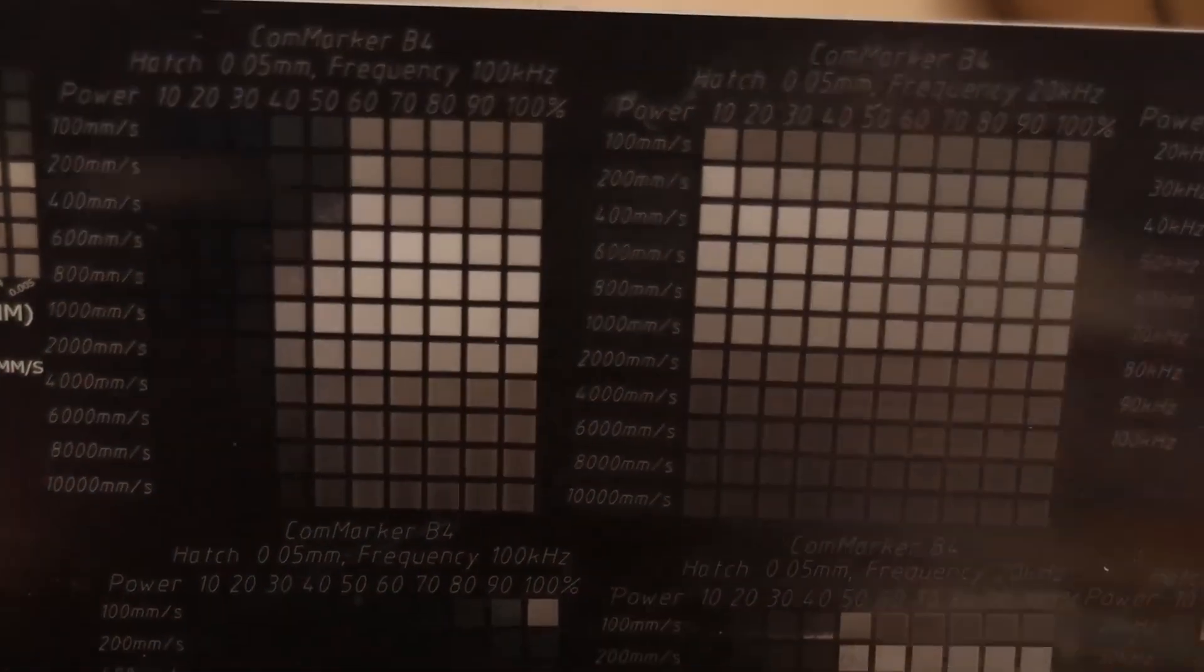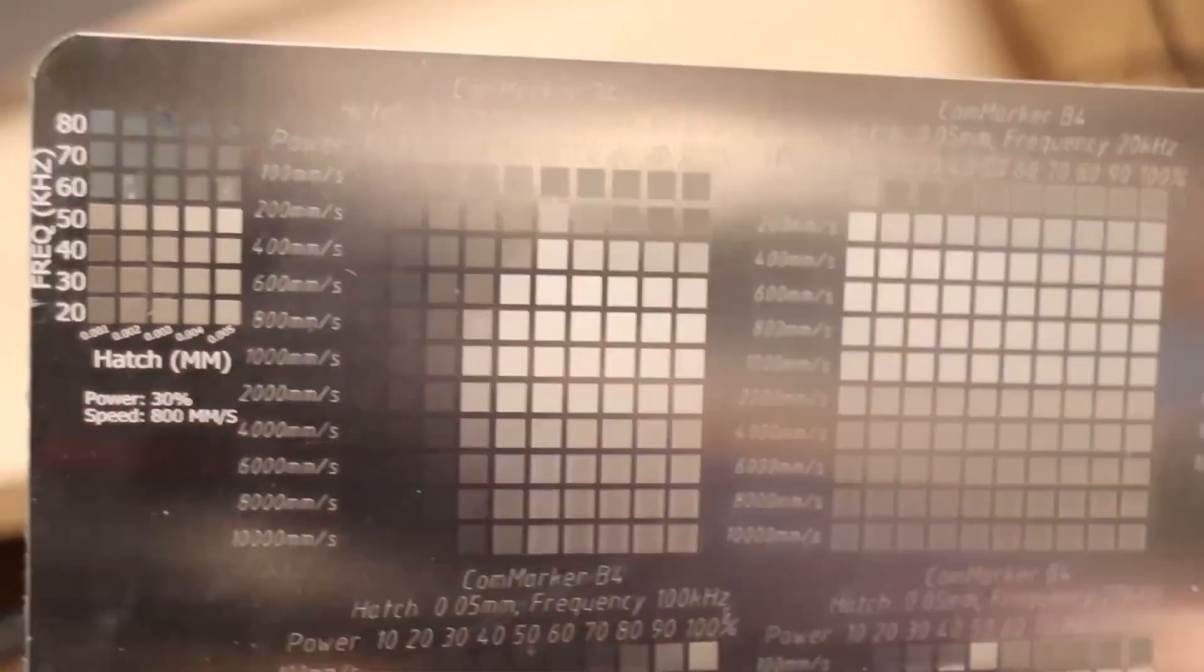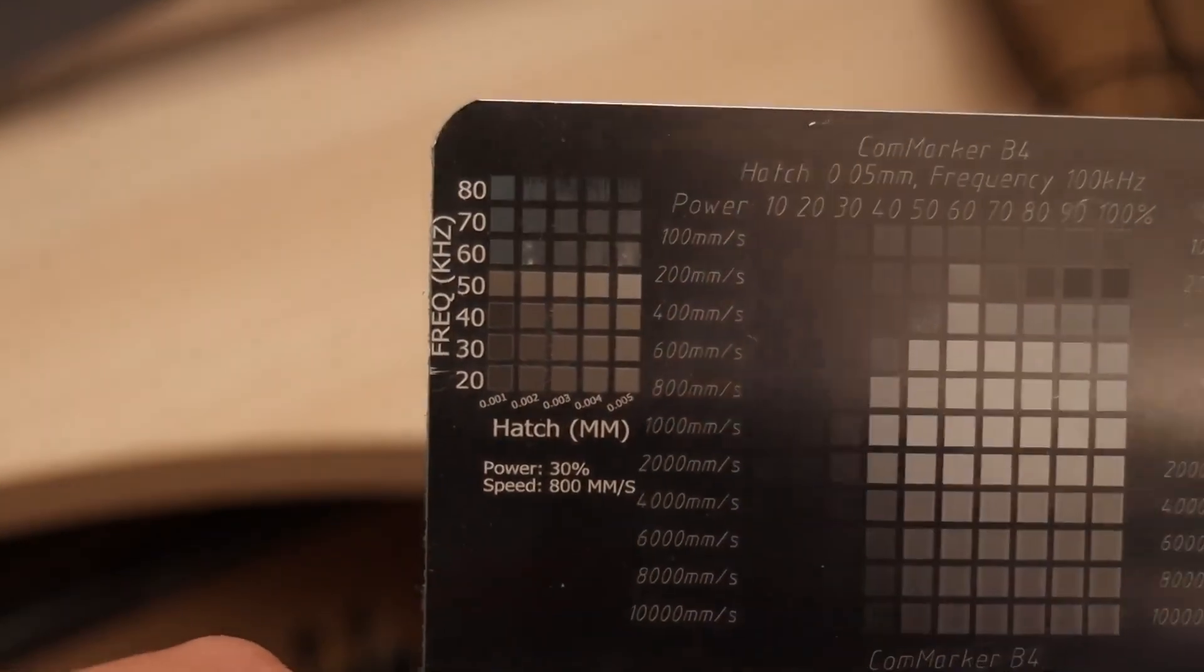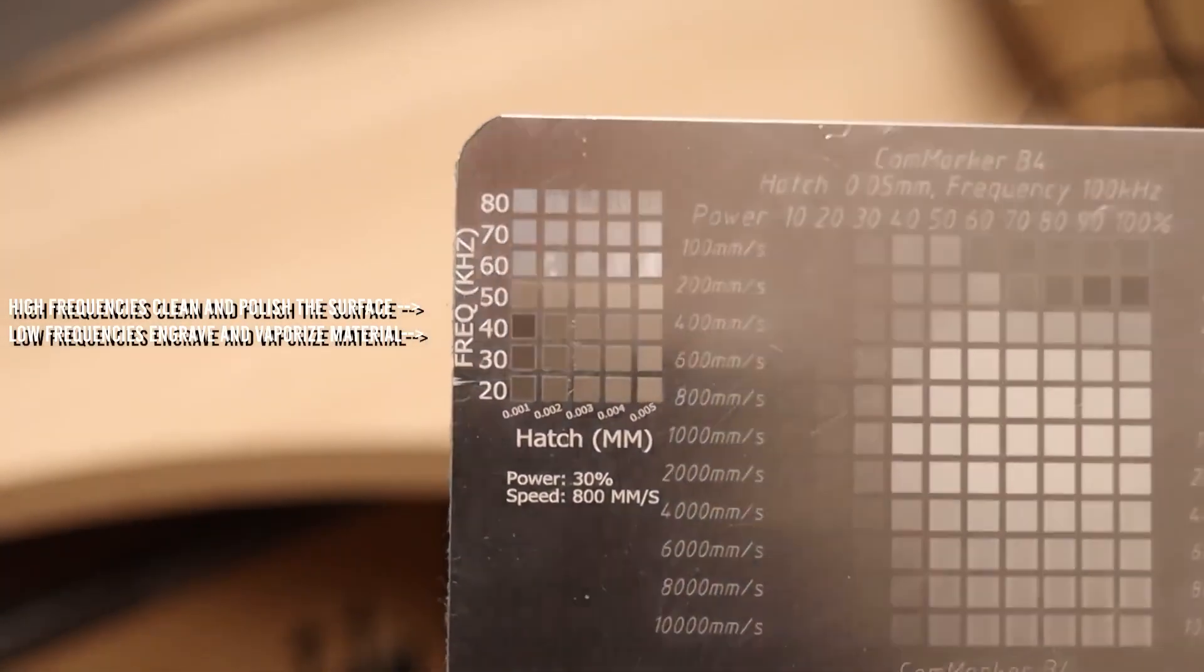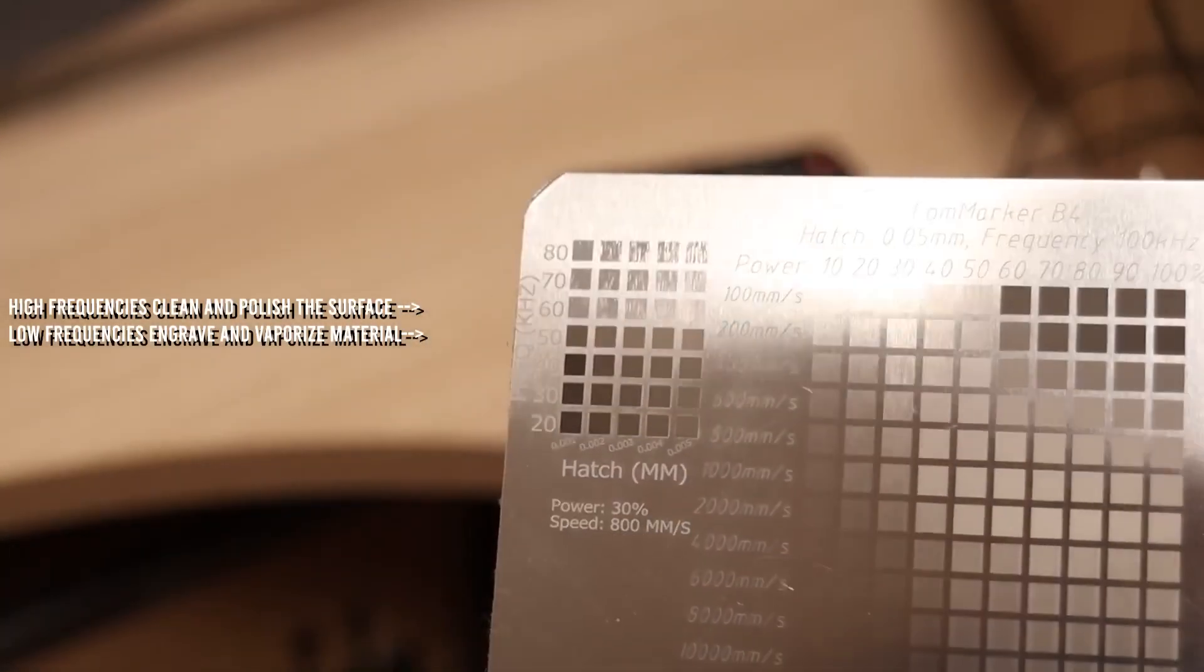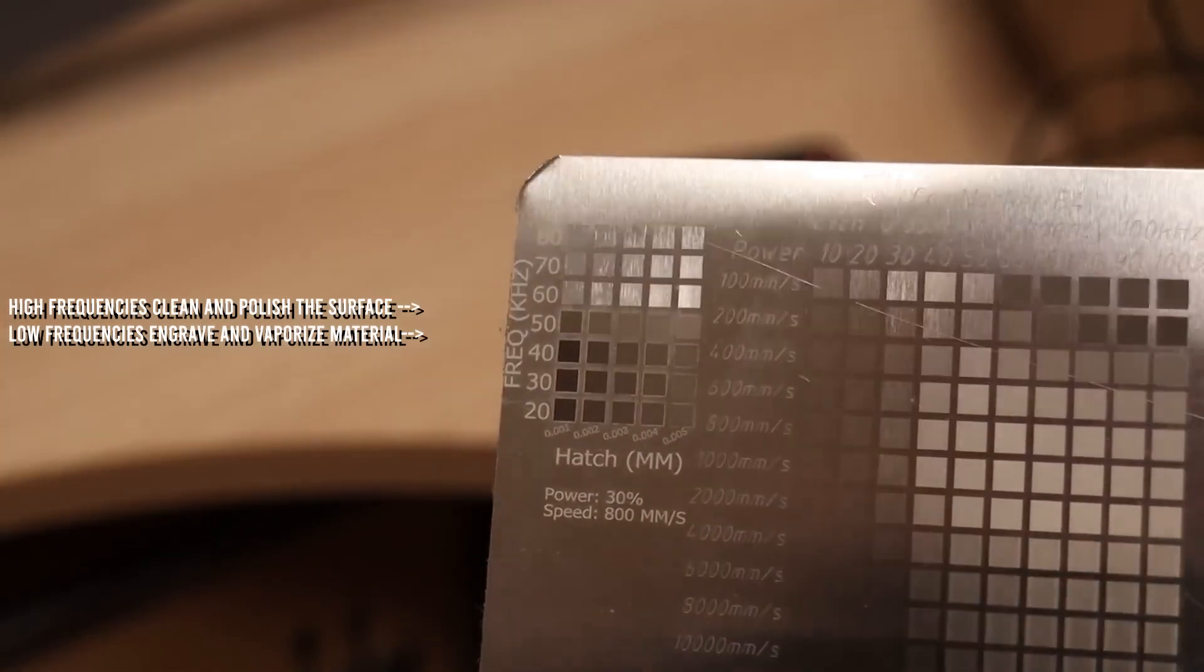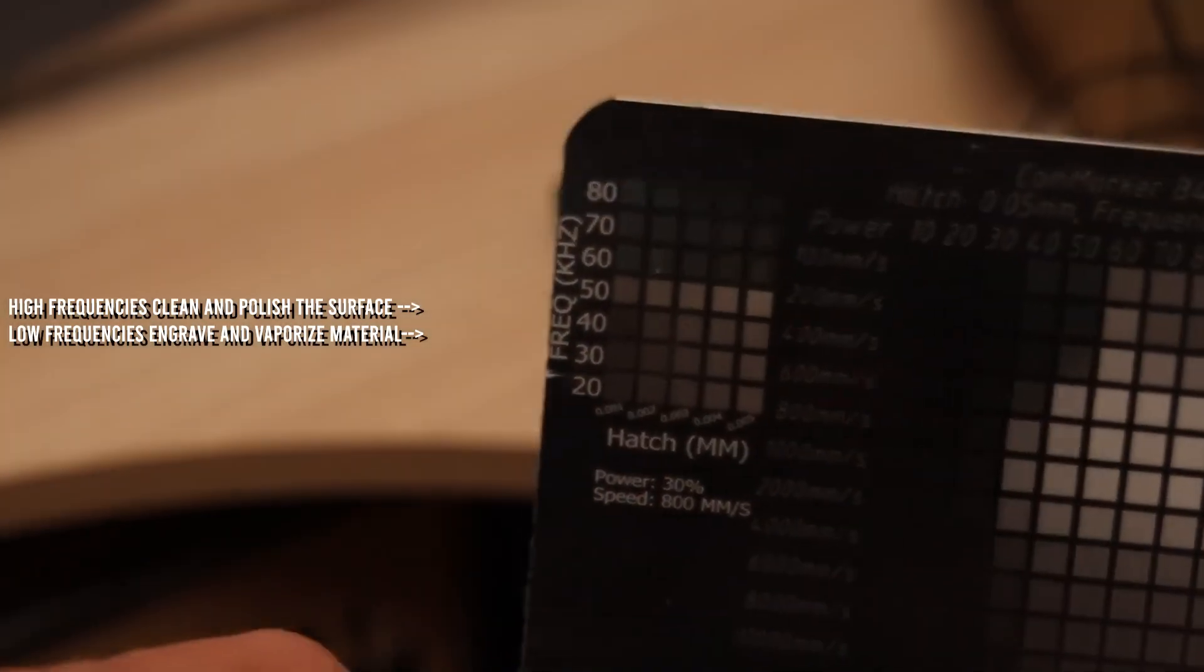This causes the laser beam to produce a different effect at different frequency at the same power setting. We can see that the lower frequencies are used to remove a lot of material and produce deep engravings while the high frequencies are used more for cleanup and polishing.